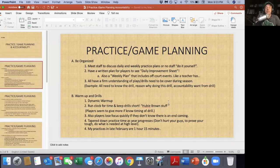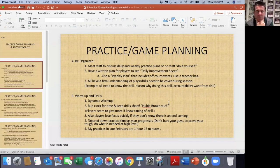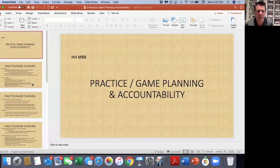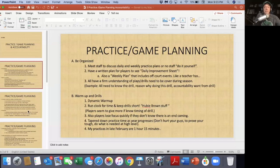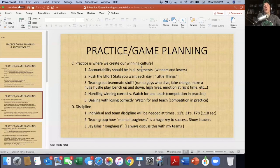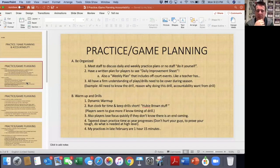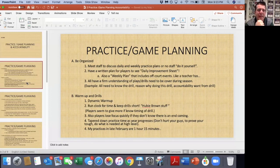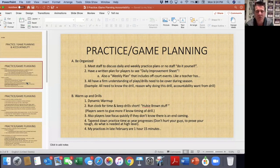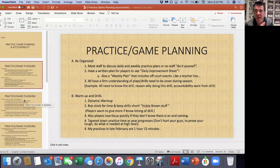Hubie Brown is off the charts — a genius. Practices should start longer early in the year and taper down. By late February I'm down to an hour to an hour fifteen. When I was at Quinnipiac, it was the same — hour fifteen, hour and a half at most in late February. At Holy Cross under Ralph Willard, same thing — hour fifteen to an hour and a half. Division one guys taper down too: three hours to start, then an hour fifteen by the end.